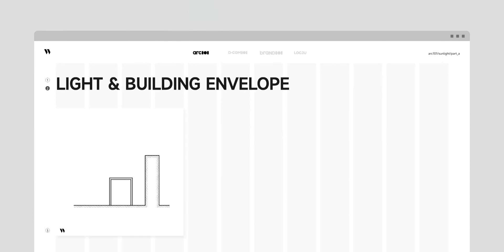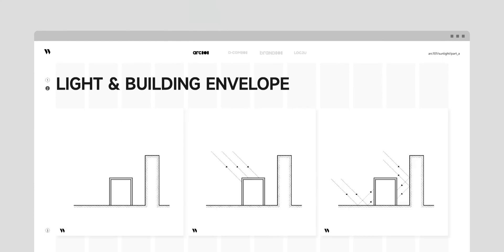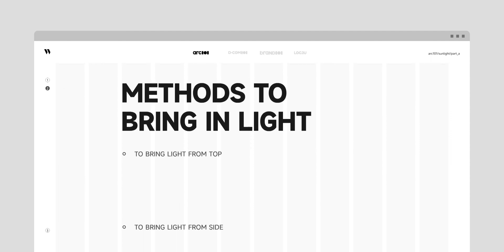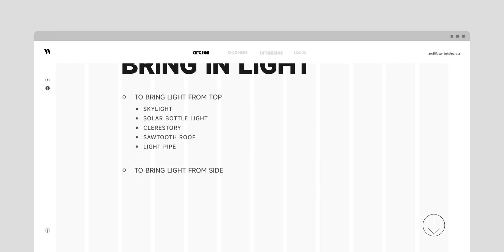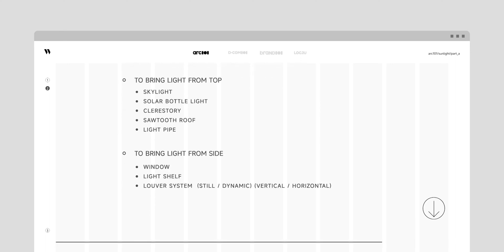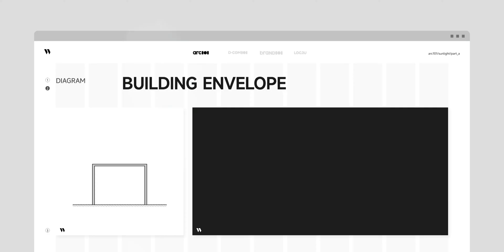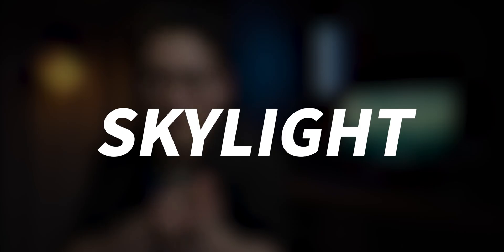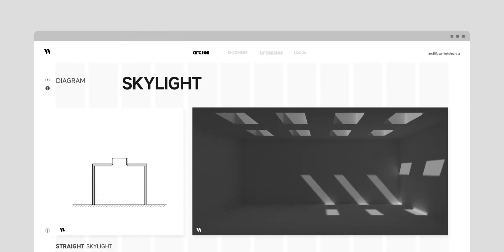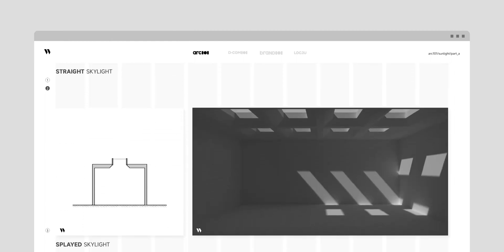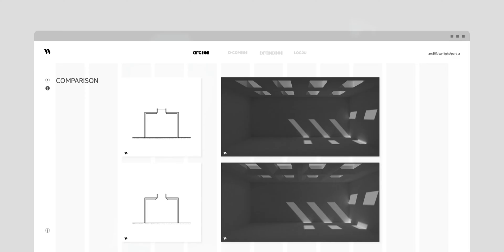When light is cast, it will hit the building envelope either directly or indirectly — both at the top and the side of the envelope. To introduce light from the top we can do: skylight, solar bottle light, clerestory, sawtooth roof, and light pipe. To bring light from the side we can do: window, light shelf, and louver system. Let's say we have a room with nothing in the building envelope. Skylight is the most efficient way of delivering light. This specific type is called a straight skylight, and this is called a splay skylight — take a quick comparison and you'll notice the differences.